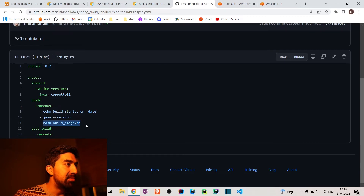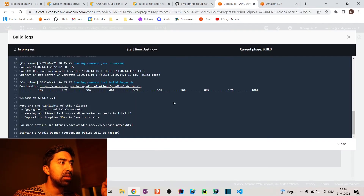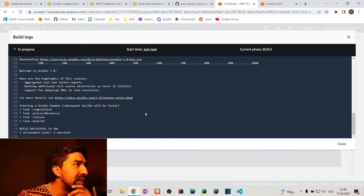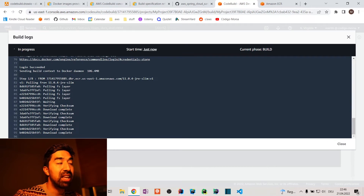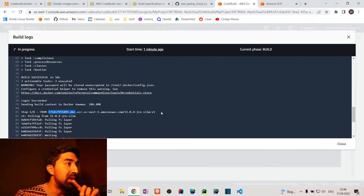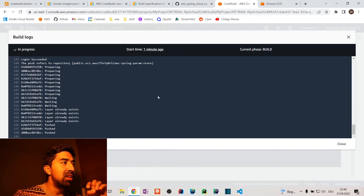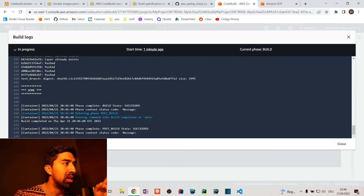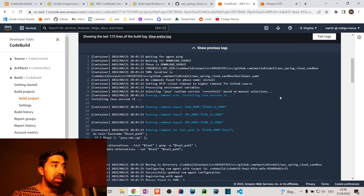We're in the batch build image script, in the build stage. It already installed Java. Now it's running Gradle. Looking at the completed build, it took just a couple of seconds. It built the image, first downloaded the base image — which is the slim JRE, slim Java 11 — and then pushed it to the ECR. That's it — it was a success.